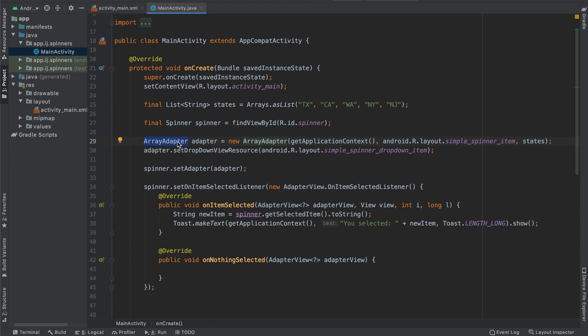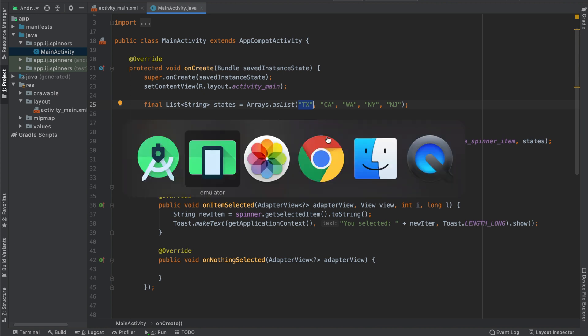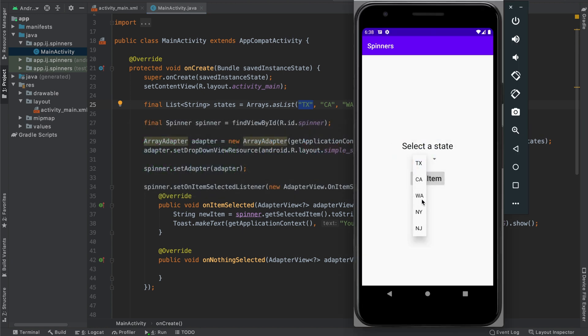What the array adapter does is it takes this list of items or elements that we're providing it with and for each of these elements in the list, it's going to create a new view for that element inside of our spinner.